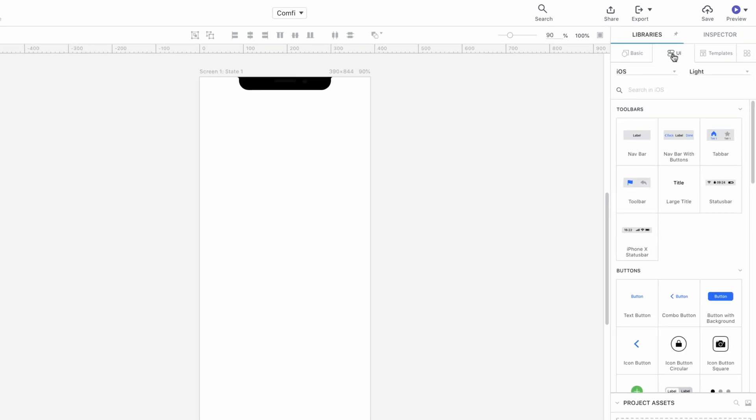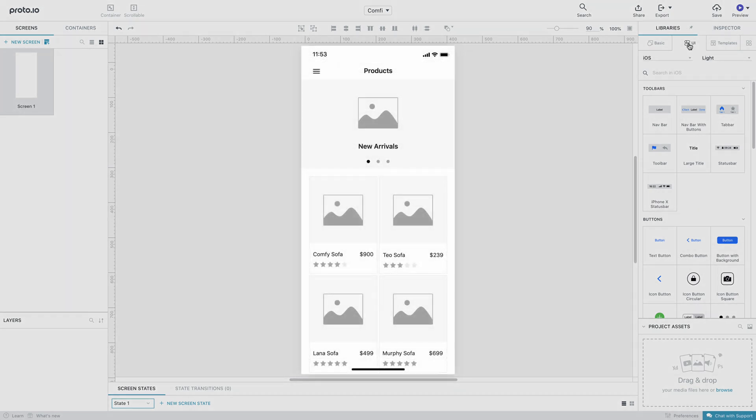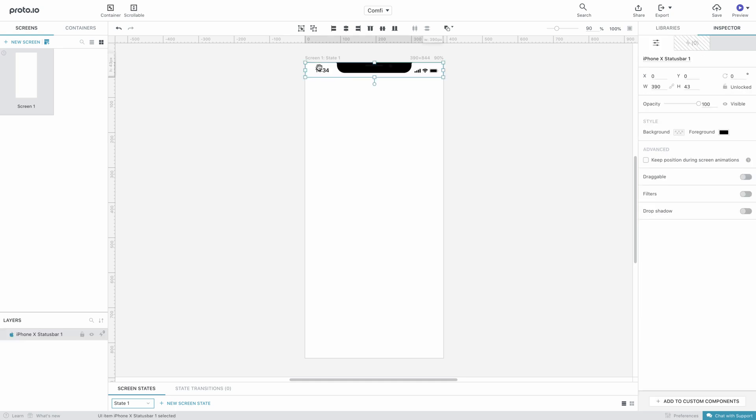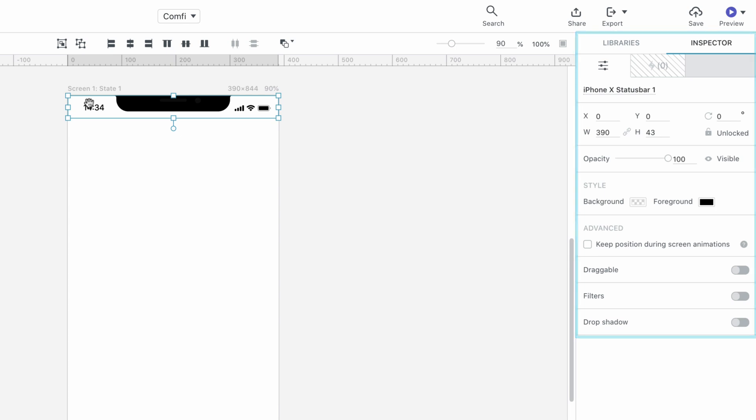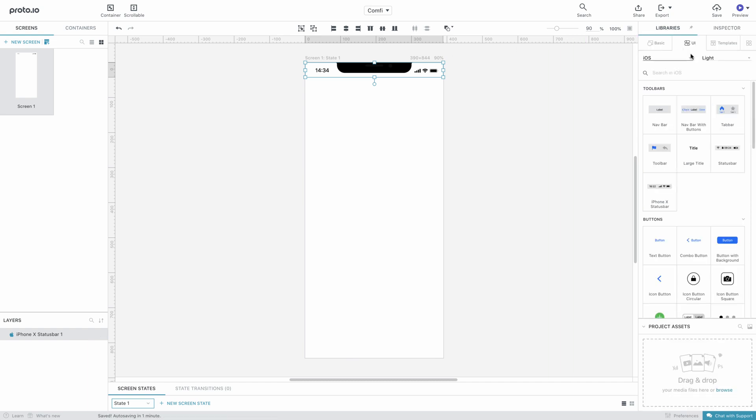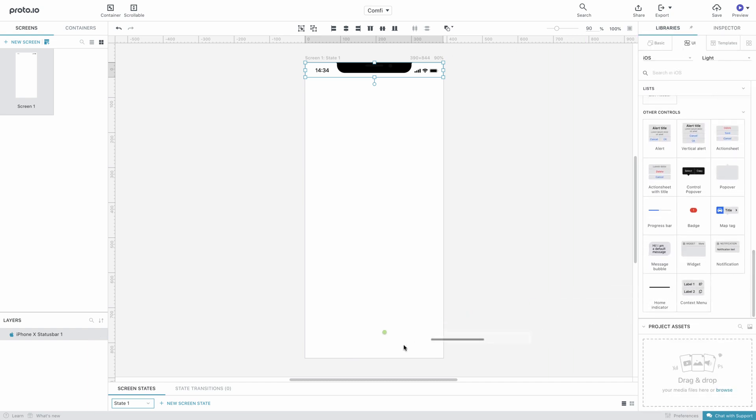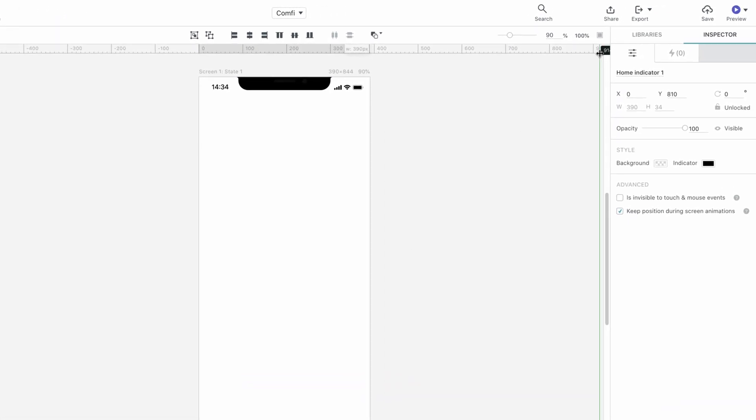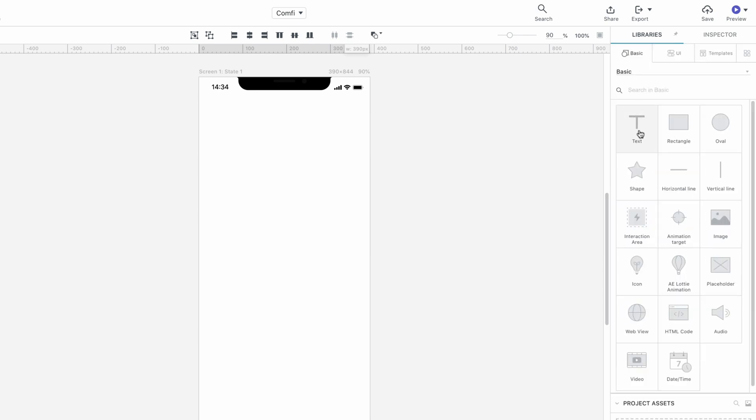You can save any of your edited components for future use in your custom components library. In this example, we'll be creating a new prototype using individual components. Let's start by creating the wireframe version of the product screen from our Comfy project. To start building our prototype, we'll drag some UI components onto the canvas. First, we'll bring in an iPhone status bar. You'll notice that whenever you add a new UI item to your canvas or an item is selected, the Properties Inspector appears.